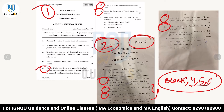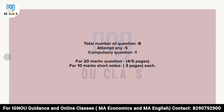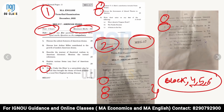Now we'll discuss the question pattern. The time duration is three hours as usual. Maximum marks is 100. The total number of questions will be eight, and you have to attempt any five. One question will be compulsory.